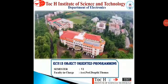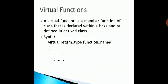Today we will discuss virtual functions. We need virtual functions when we use the same function name in both the base class and the derived class. The function in the base class has to be declared as virtual using the keyword 'virtual'. When a function is made virtual, C++ determines which function to use at runtime rather than at compile time, achieving runtime polymorphism.